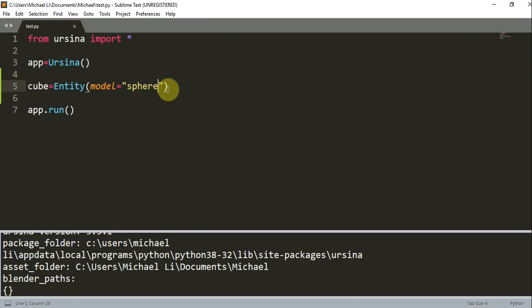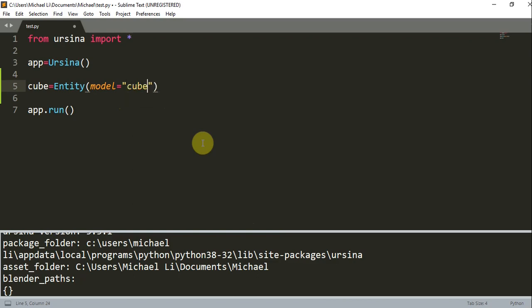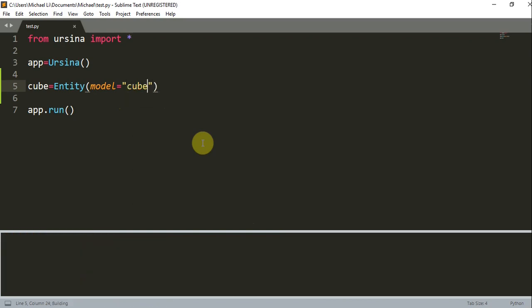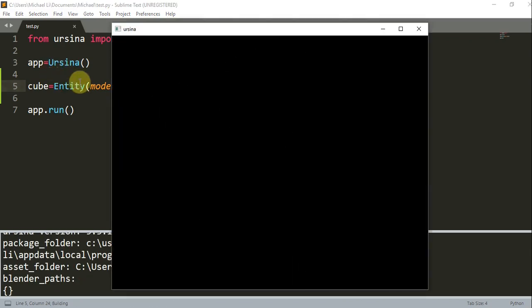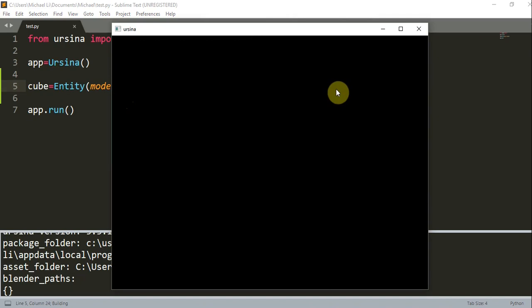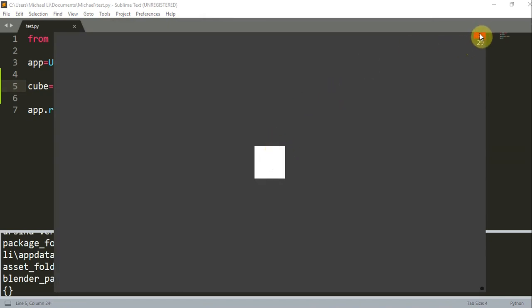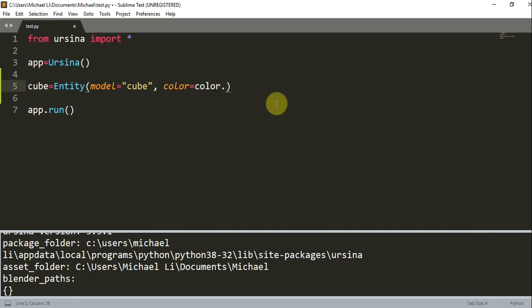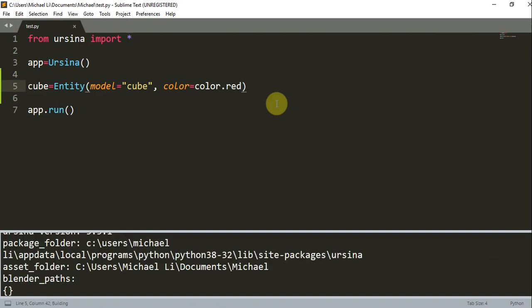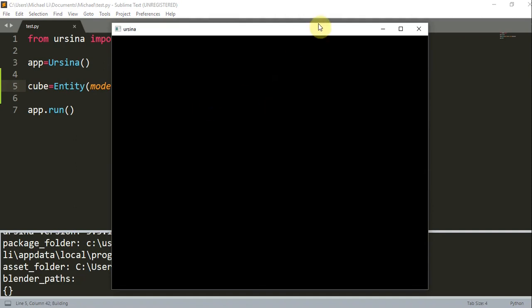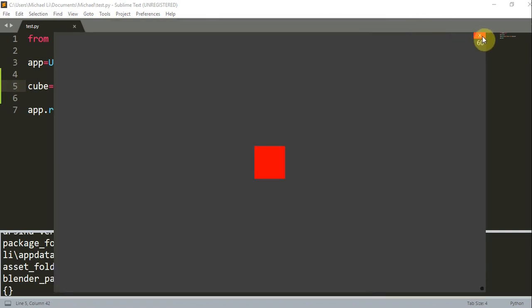And now, let's try to change the color. At first, you noticed that when I first ran this, the default color is white. So let's change this color. Let's add another parameter. And this is going to be color is equal to color, and then whatever color you want. I'll change it to red. So color is equal to color.red. And this will change the cube's color to red.